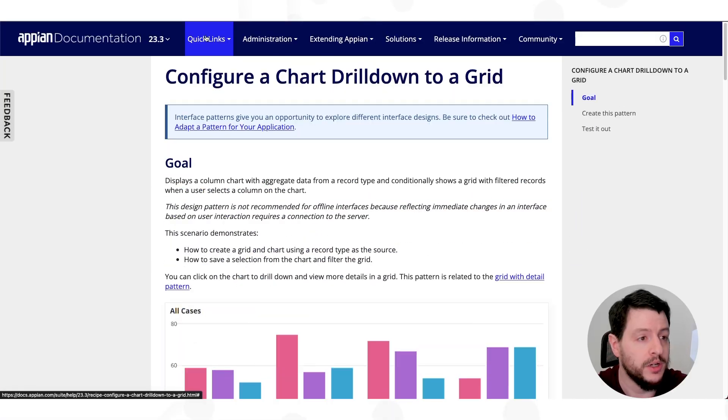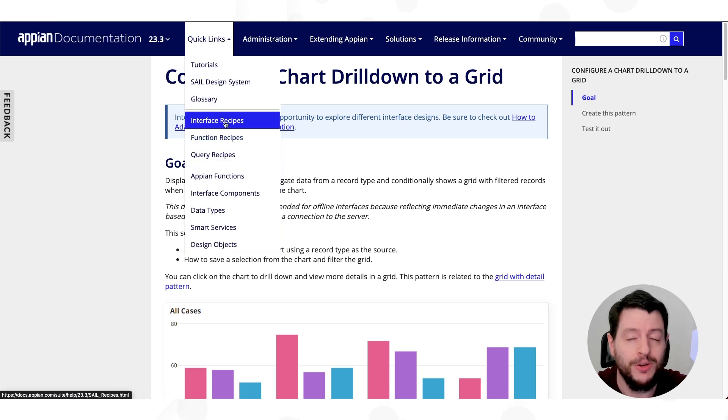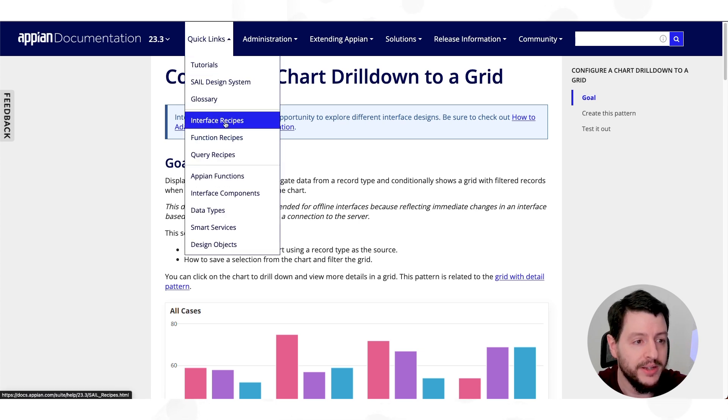So when we explore interface recipes, we first want to go to our documentation. So here we are. We're on our documentation, and you can see all the interface recipes by clicking on Quick Links and Interface Recipes.